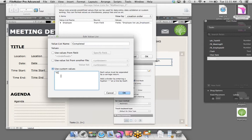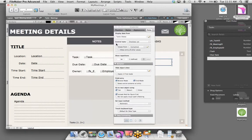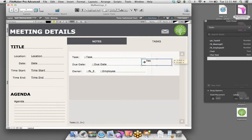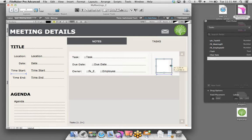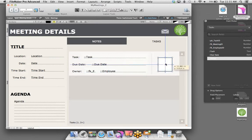Now we have the ability to enter the task, the due date, and who's going to own this task. But what about the status? I could bring over the Status field and turn it into a dropdown with options like completed, in progress, overdue. But I want to make it simpler for users — I just want a checkbox that says it's completed or not. Everything is going to be touch-driven on iOS.